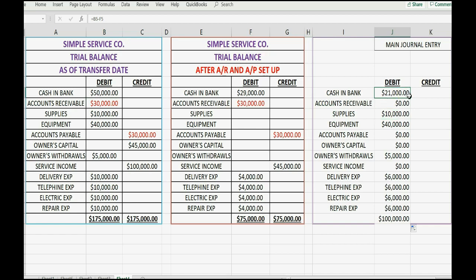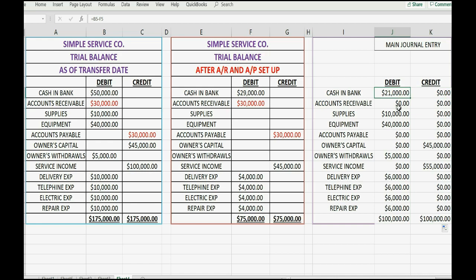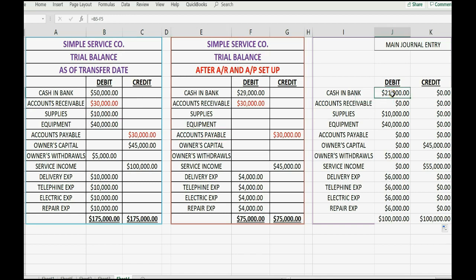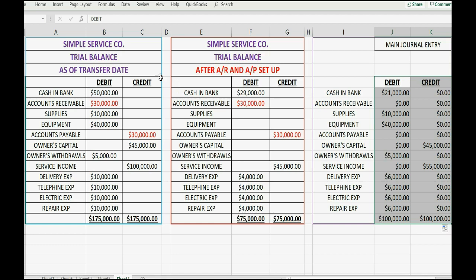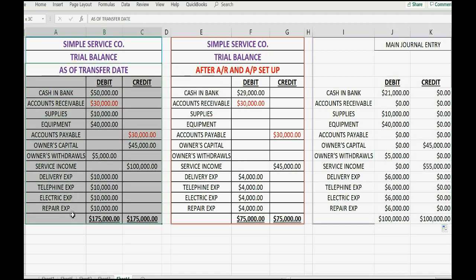Luckily, Excel has a fill handle — the little box in the corner of the cursor. If you click there and drag it down, it makes the corresponding mathematical equation for each of the individual cells. If you copy it over, you can get it to do the same formula. Rather than typing this same formula into every single cell to get the difference of every account, simply use the fill handle. These numbers are what you would use for your main journal entry setup. After you put in these numbers in one big journal entry, the result will be your new system having all the correct numbers after the transfer date.